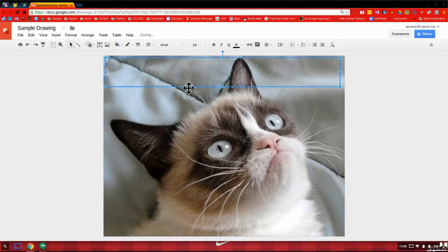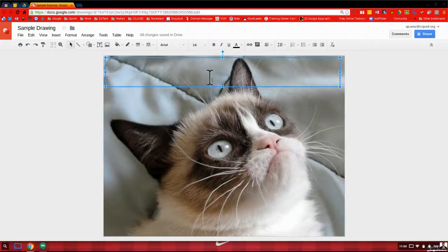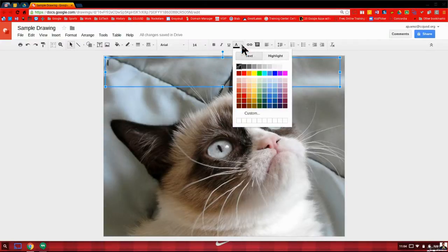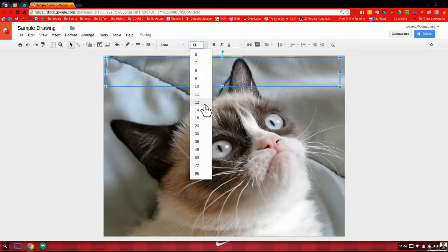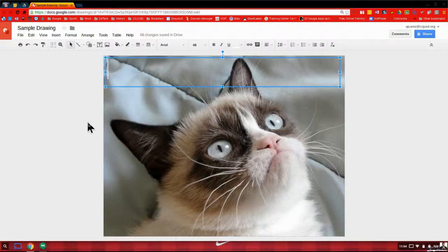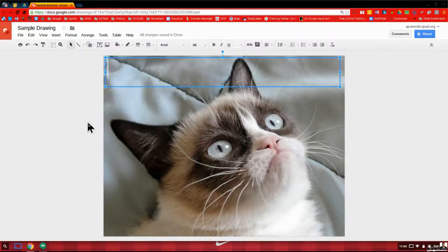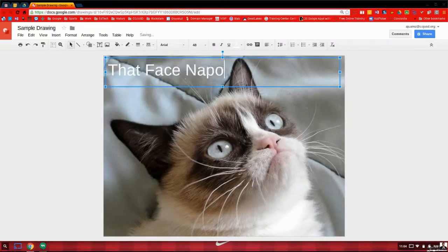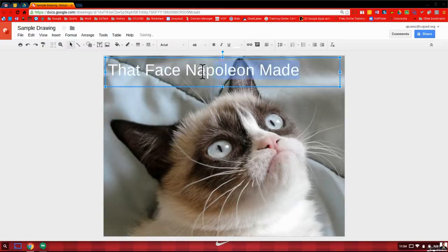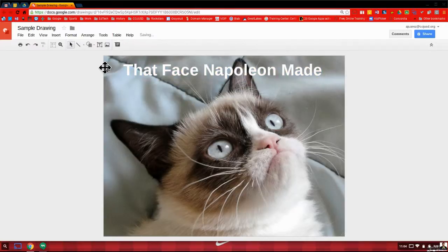So if I take a look at my background here, it's kind of a grayish background. Usually a white font will look better. So I'm going to change the color of the font here to white. Let's make this about a 48 size font. Let's say I'm doing this in a history class. Let's say we're talking about the Napoleonic era in France. So we'll call it that face Napoleon made. Again, I'm trying to be clever here.